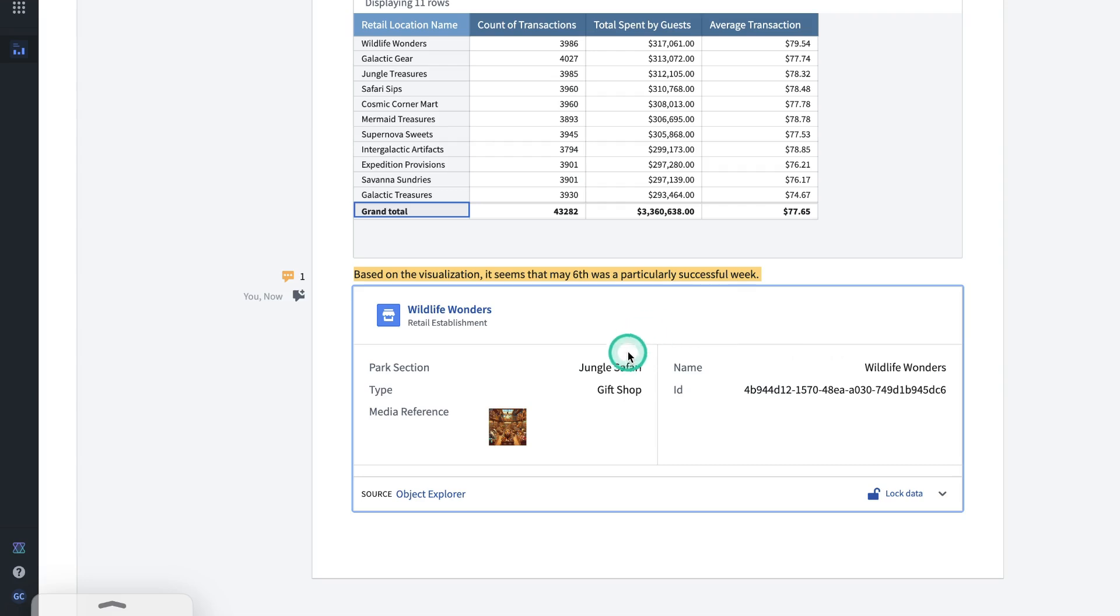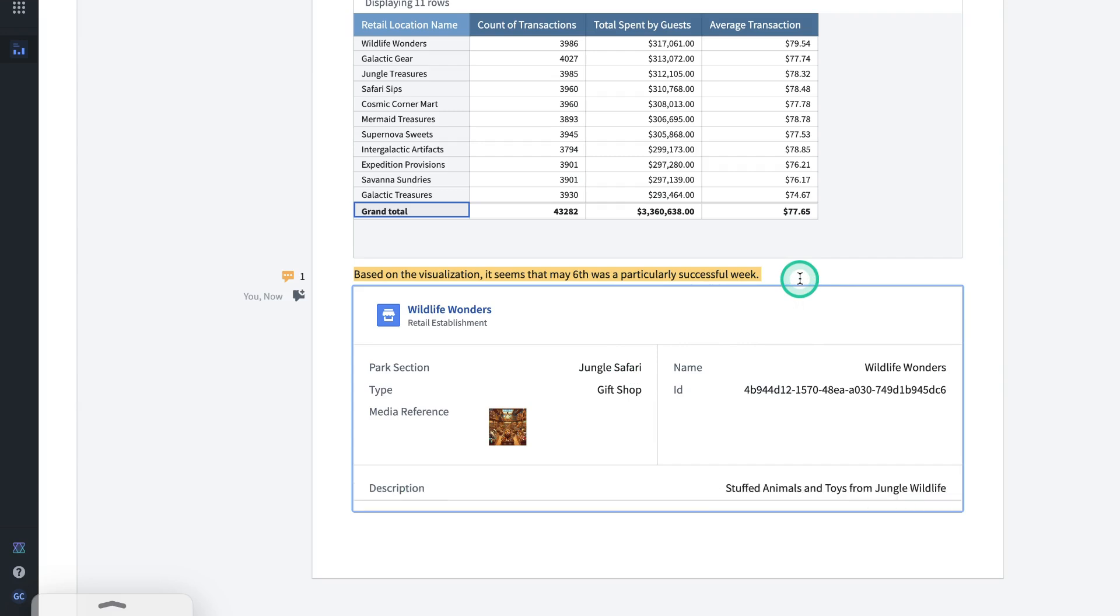Now, I have an object card displaying some more details about Wildlife Wonders. And now, we've created our notepad. There's a couple of things that we might want to do at this point.